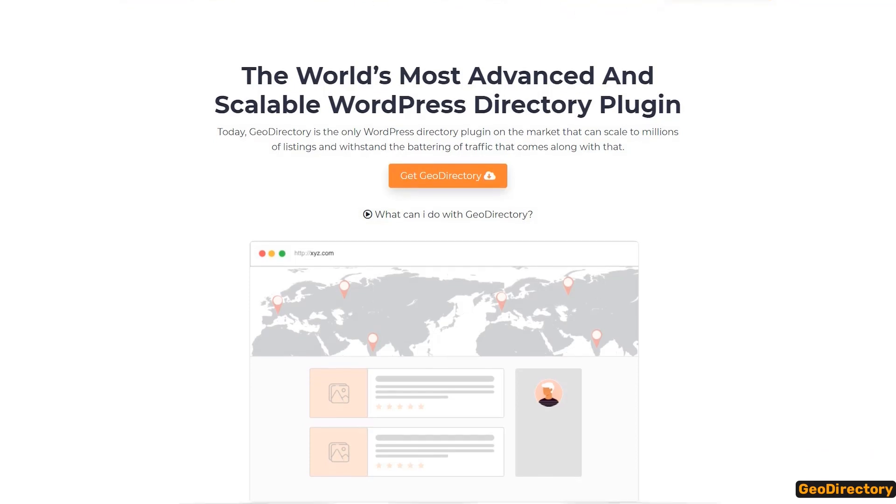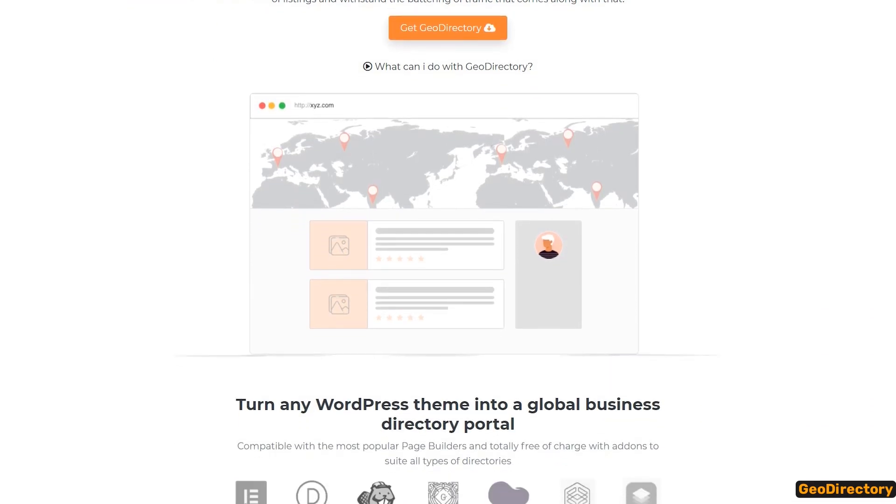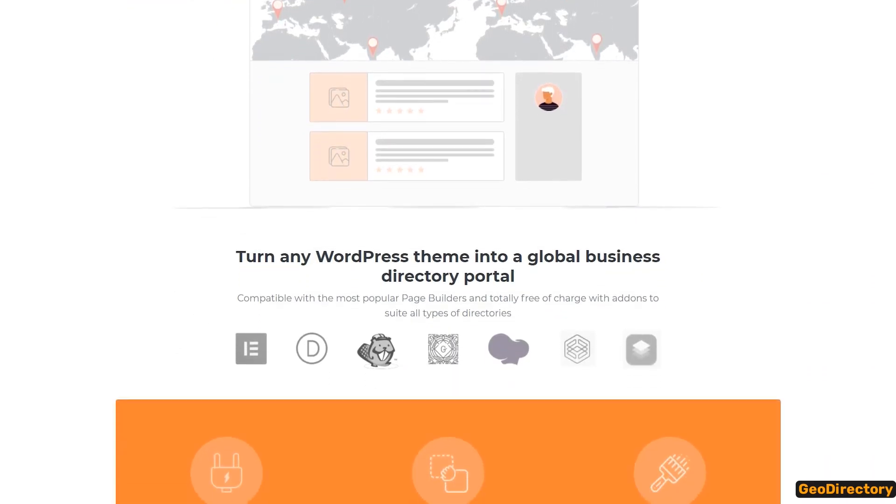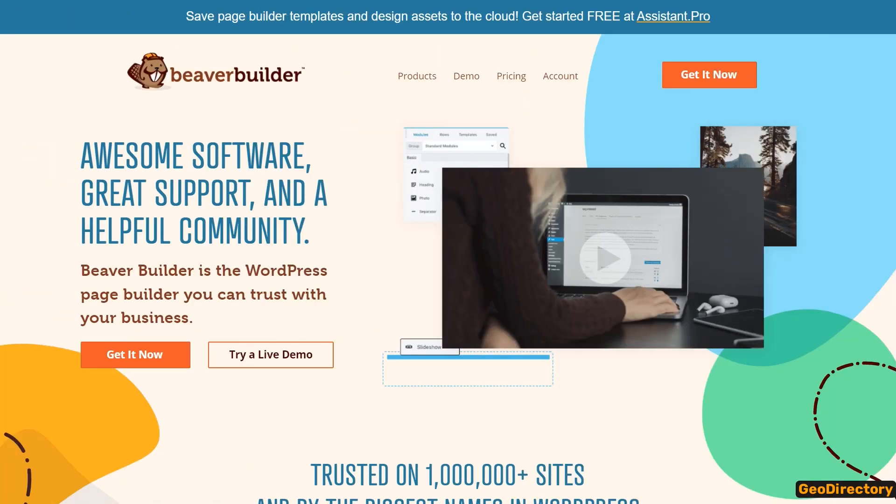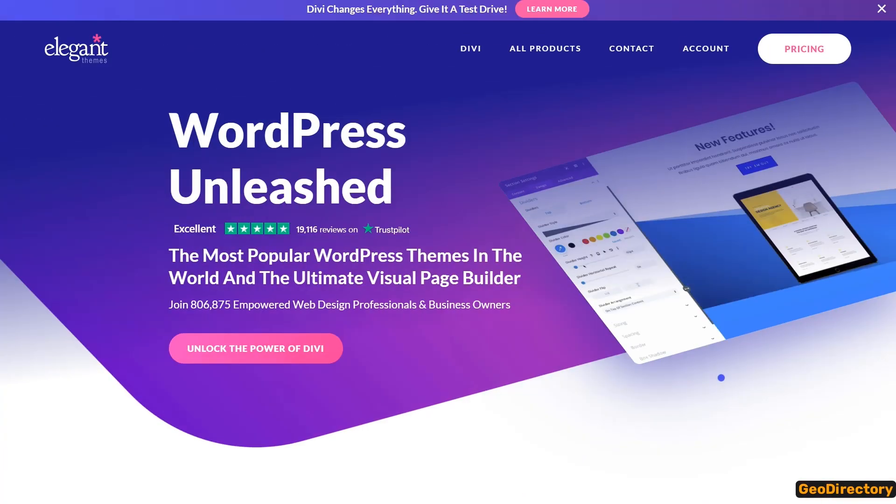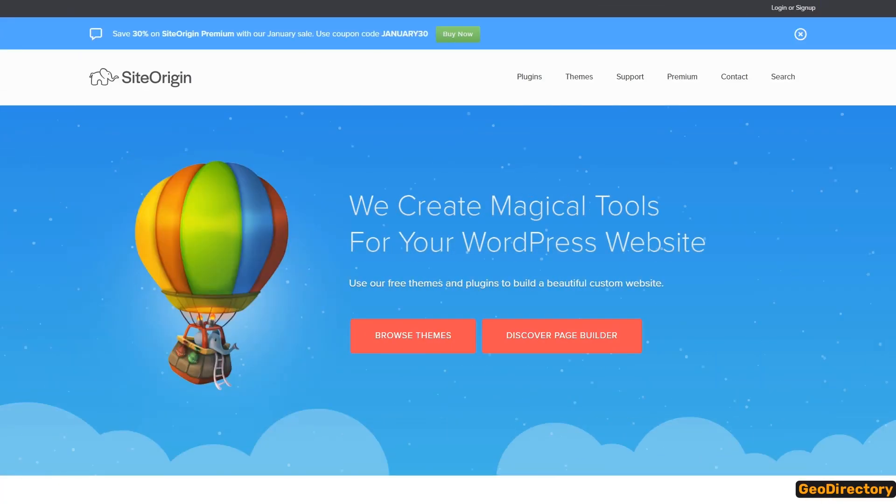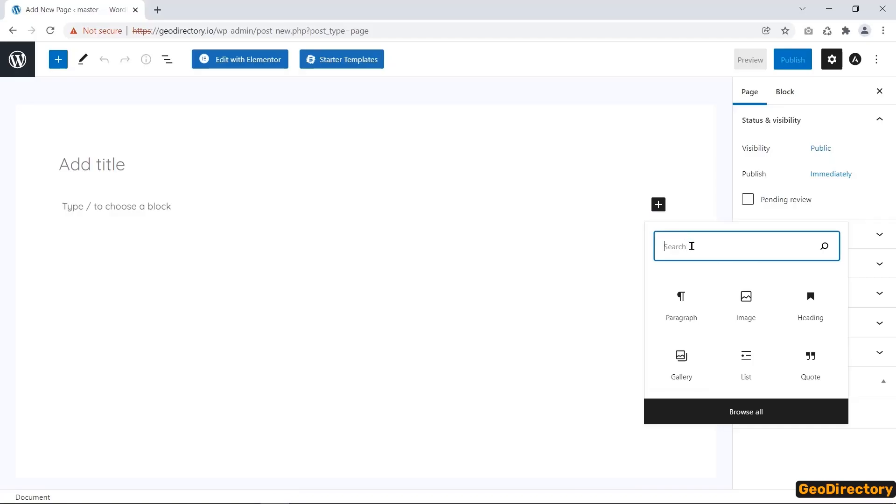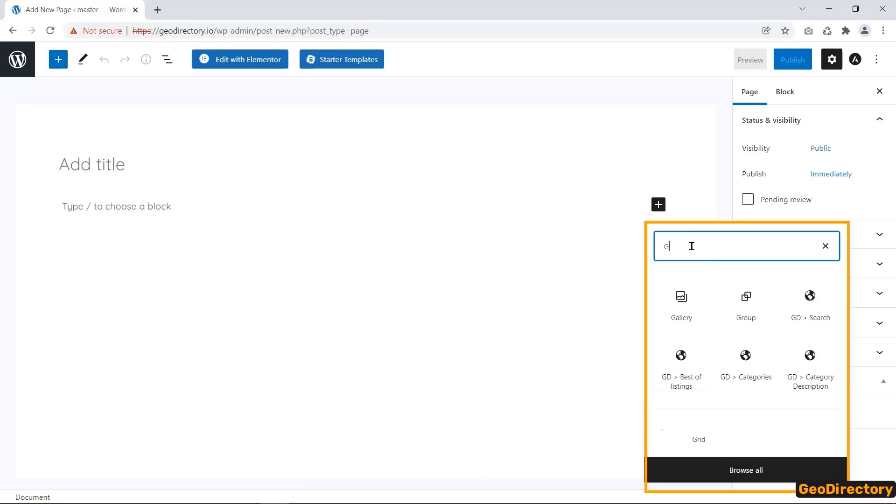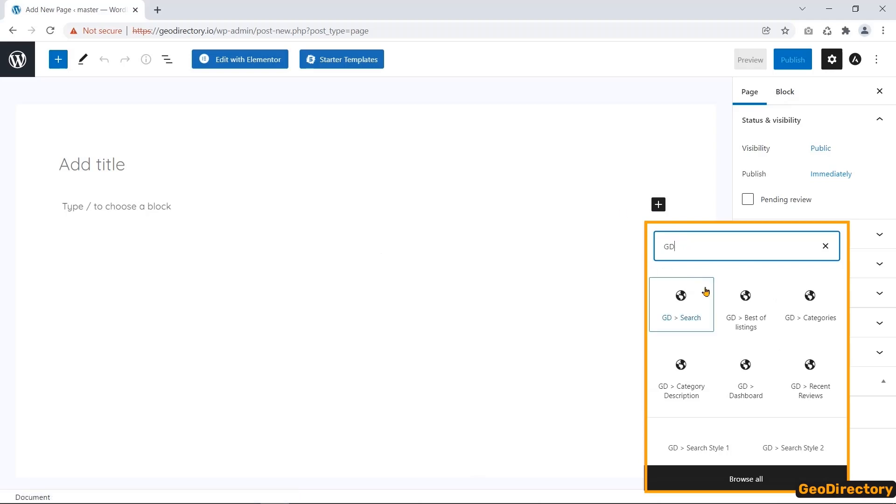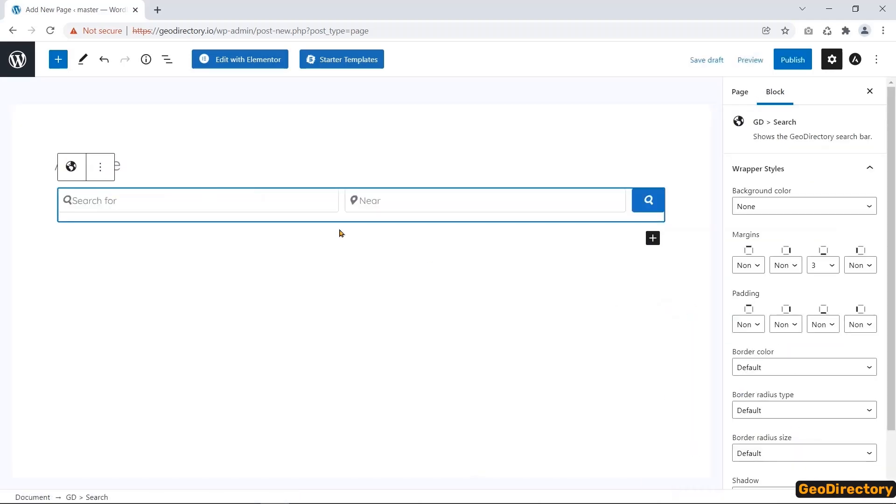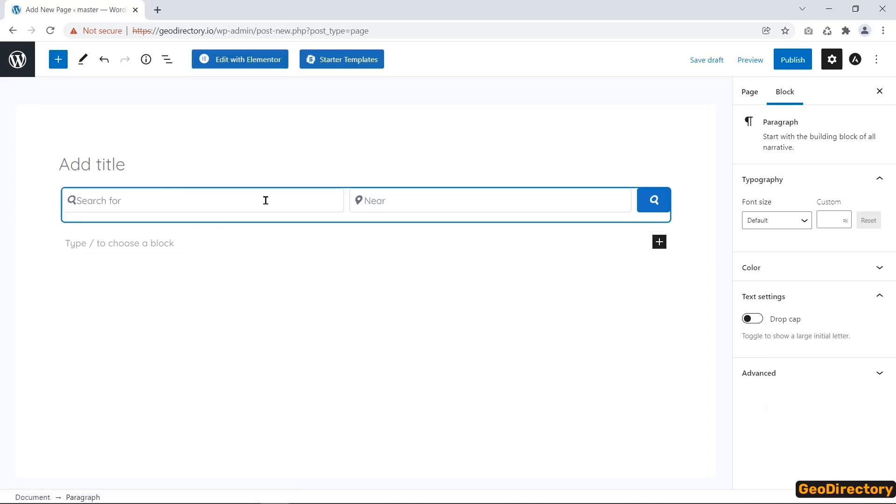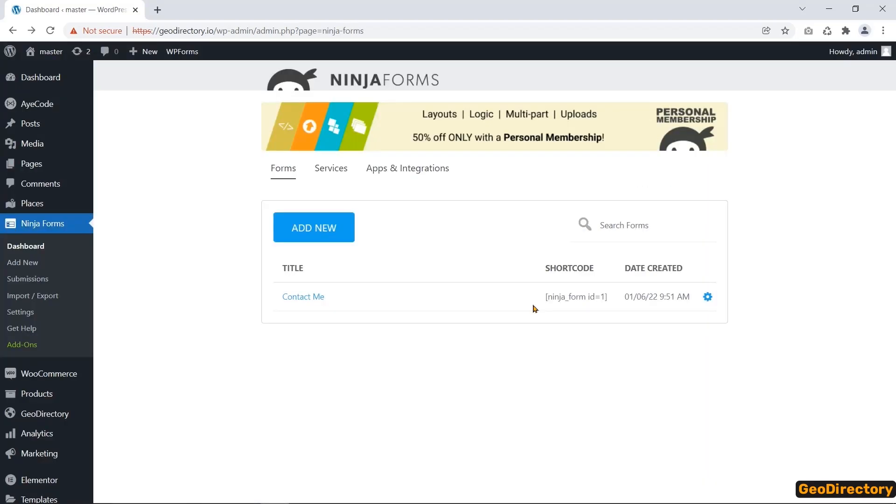GeoDirectory is fully compatible with the most popular page builders like Elementor, Beaver Builder, Divi, and SiteOrigin. To work with Gutenberg, you will get the Gutenberg-GD blocks. Besides, GeoDirectory provides you with shortcodes.